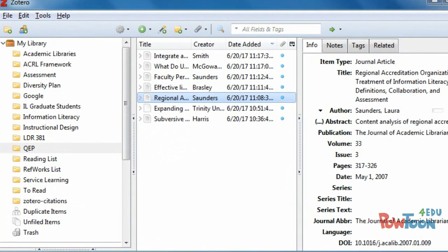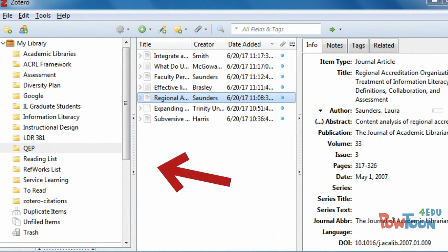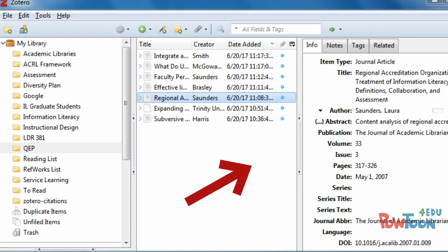In the center will be a list of all the sources that you saved to Zotero. When you first get started, this section will be empty. On the left hand side will be your library, where you can create folders so that you can organize all of your sources. And on the right hand side is the editing pane, where you can make corrections to any of the citations.